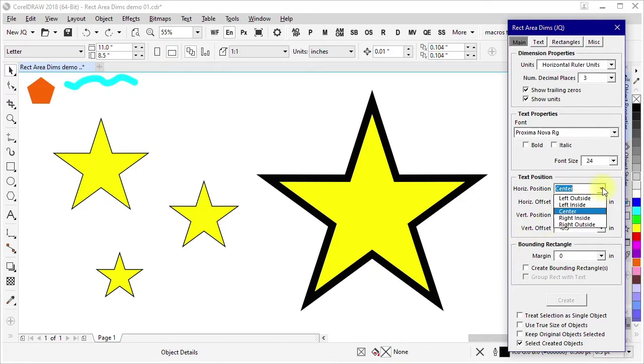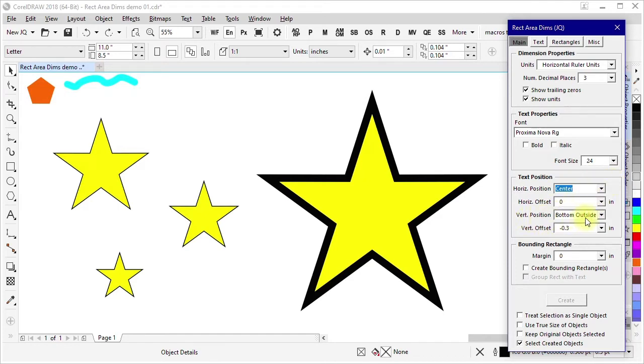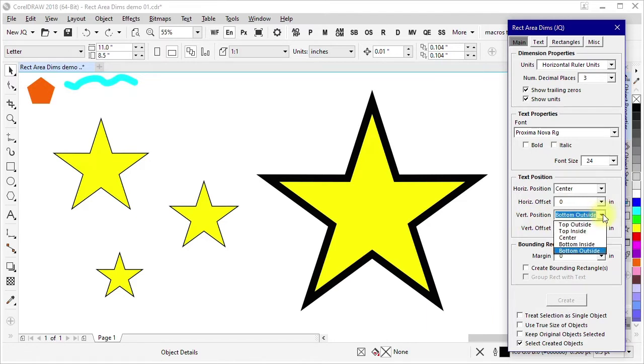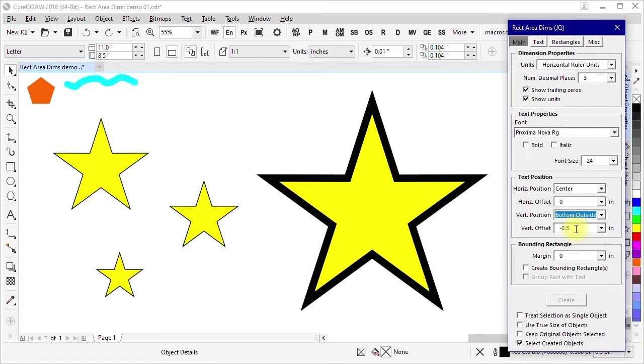You could also have set it to the inside or outside on the left or the right. Similarly, for vertical position, you also have the analogous options. In this case, I'm using bottom outside, but I'm also adding a vertical offset of negative 0.3 inches to push it down a little bit below the shape.